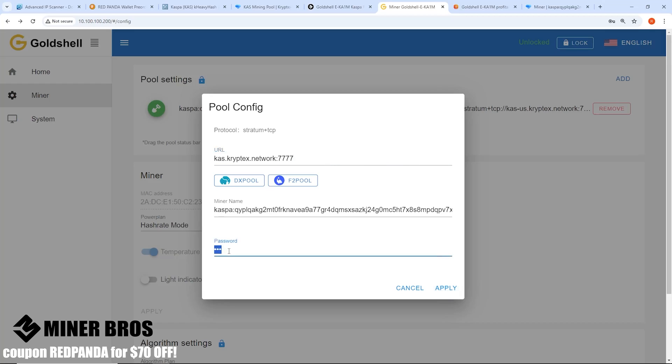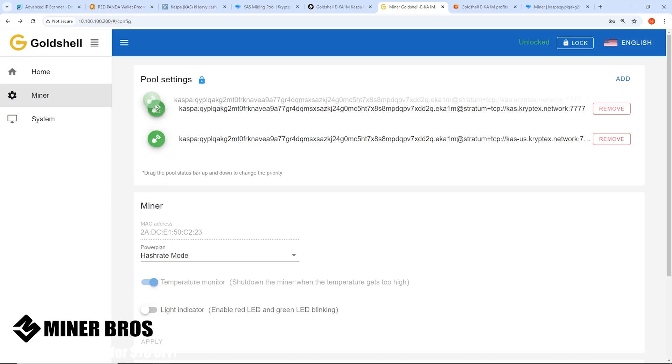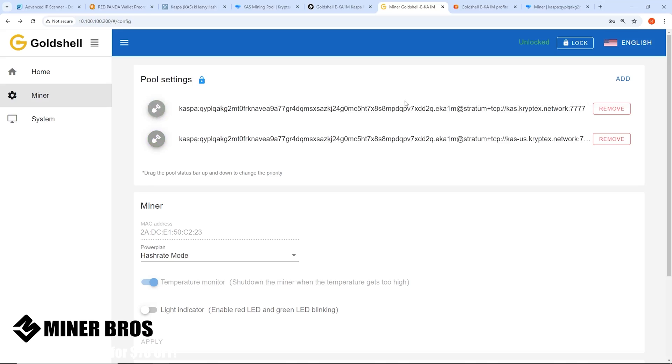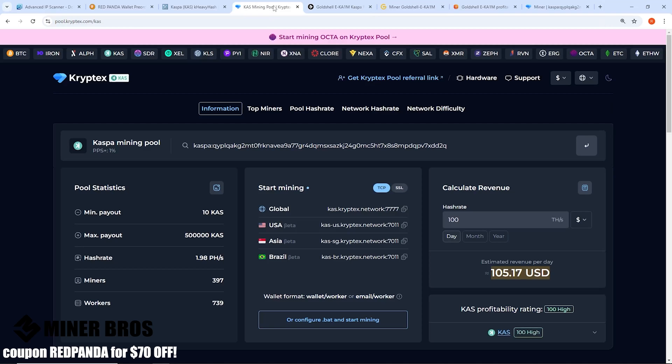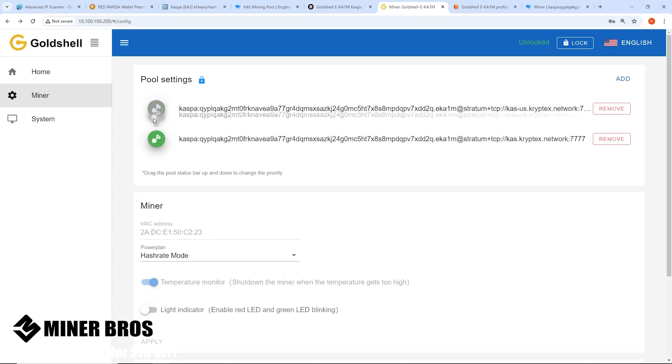Now you're going to hit Apply. Make sure you put any password, doesn't matter, 123 or X, any letter doesn't matter. Hit Apply and it's going to show up here. Now you want to make sure that you also, depending on if you're going to have multiple backup servers, it's highly recommended that you add in the other backup pools as well.